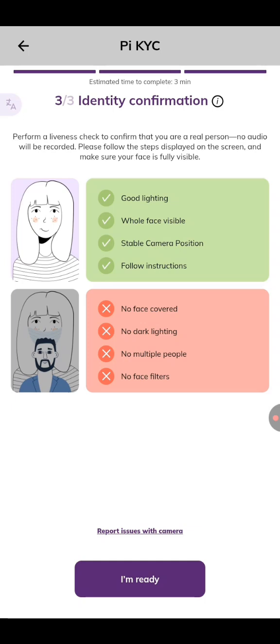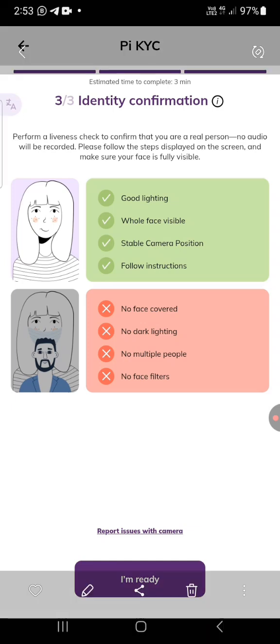Make sure your face is fully visible. They're going to draw a circle — make sure all of your face enters the circle and is clearly visible. Keep a stable camera; don't shake it. If you cannot hold the camera steadily, get someone to hold it while you do the liveness check. Follow all instructions: they're going to tell you to turn right, turn left, smile, go thumb, face up, face down.